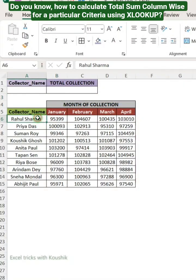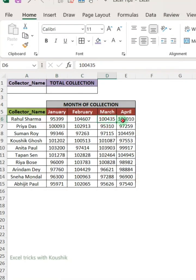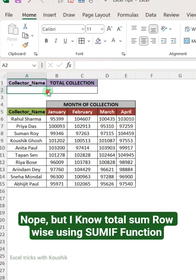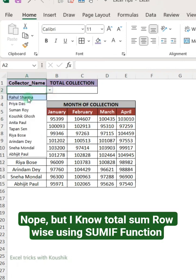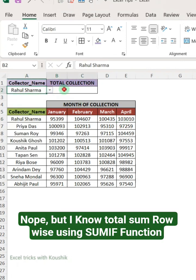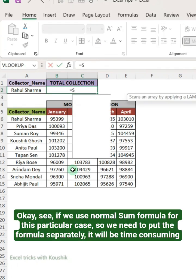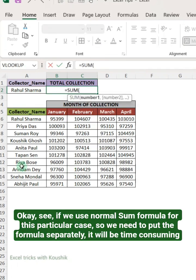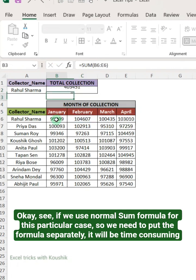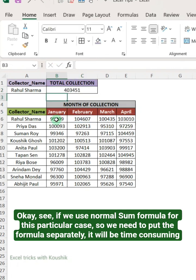Do you know how to calculate total sum column-wise for a particular criteria using XLOOKUP? Nope, but I know total sum row-wise using the SUMIF function. Okay, see, if we use a normal sum formula for this particular case, we need to put the formula separately — it will be time consuming.